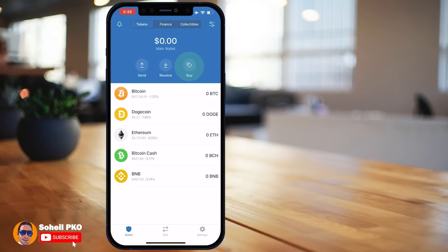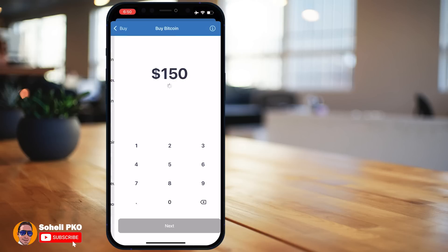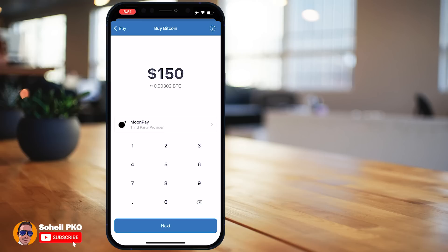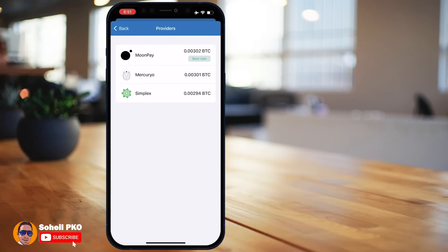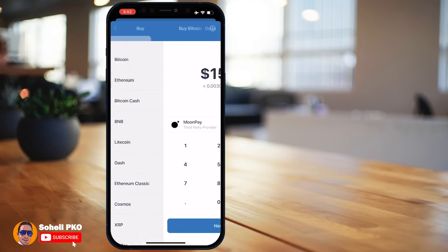Here you can tap Buy to purchase crypto directly in Trust Wallet. For example, select Bitcoin and you can buy it through third-party providers like MoonPay, Simplex, Wyre and others. These payment networks are integrated inside Trust Wallet so you can buy various cryptocurrencies with your credit or debit card at the best available rates. Depending on your country or the coin you want, you may see different providers, and in some countries this service is not available.